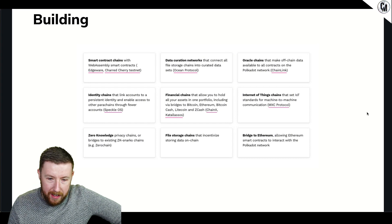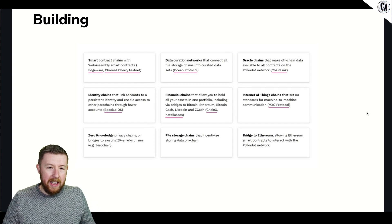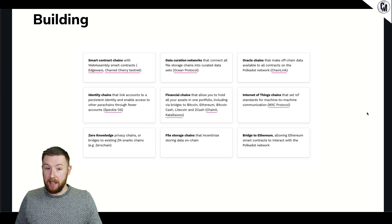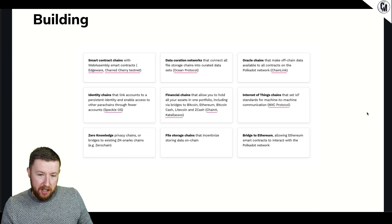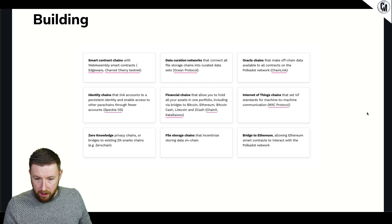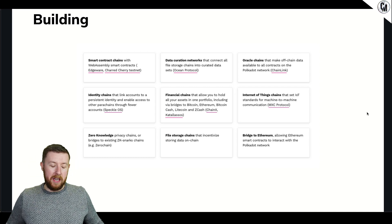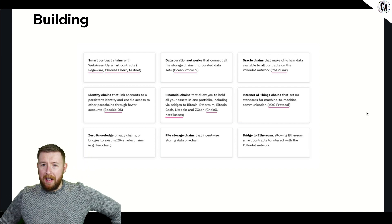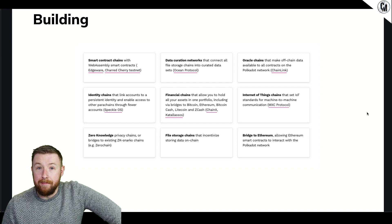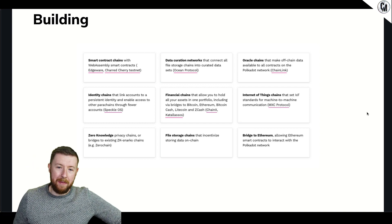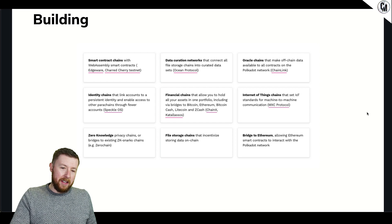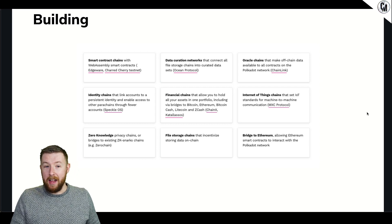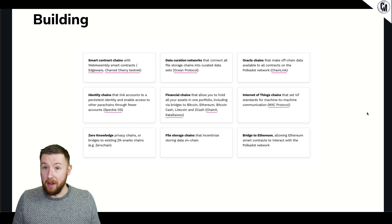Now, building. This is an element of what has already been built on it - it's on the website though it's a bit outdated. You've got parachain-specific chains: smart contract chains like Moonbeam, data creation, oracle chains, identity chains, financial chains, internet of things, zero knowledge, file storage, and bridges to Ethereum. You've got DeFi, NFTs - an absolute mixed bag of everything really. They're already been built right now, and some have gone through massive crowd loans.